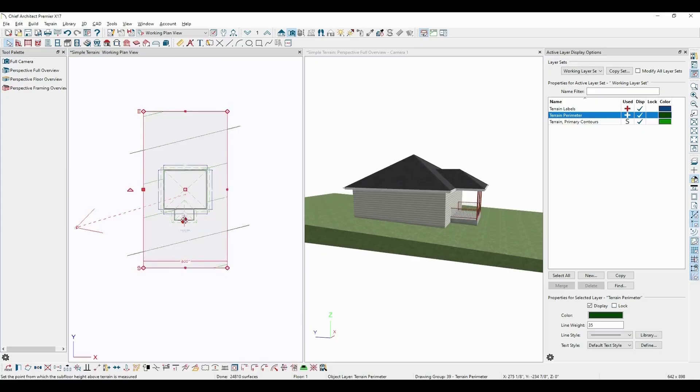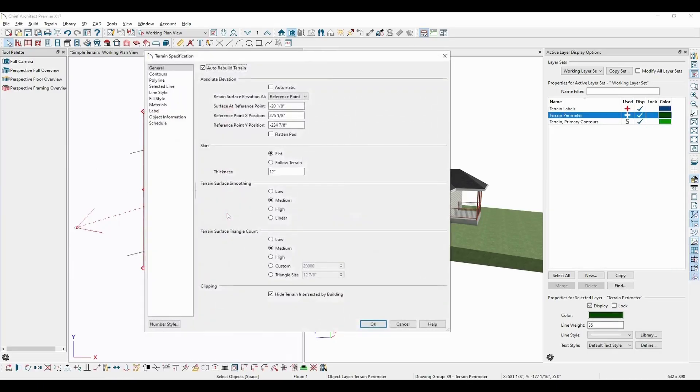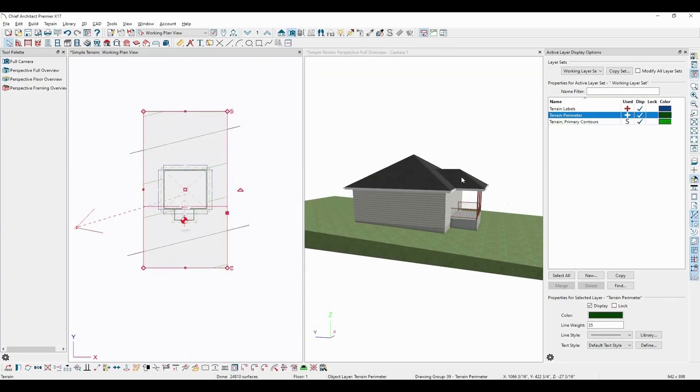Once the terrain elevation reference point is in the desired location, setting the terrain's elevation should be rather simple. Suppose you know that the porch of an existing structure is exactly 38 inches from the ground. Simply opening the terrain specification, you can enter 38 inches for the elevation, and that's that.